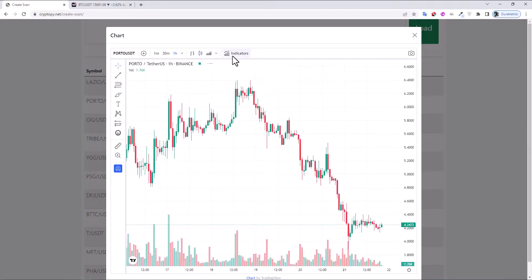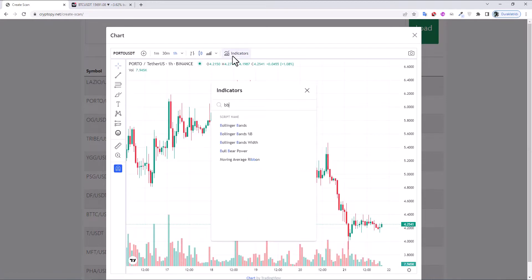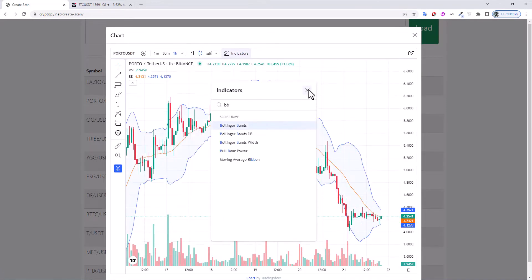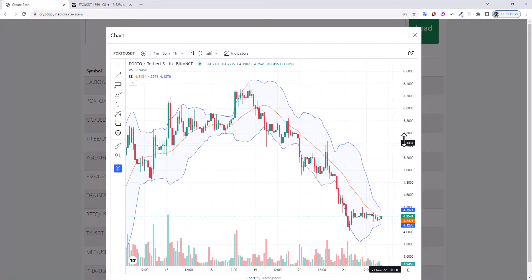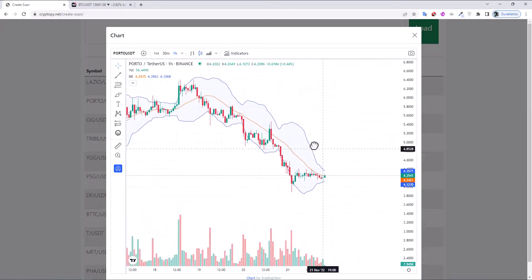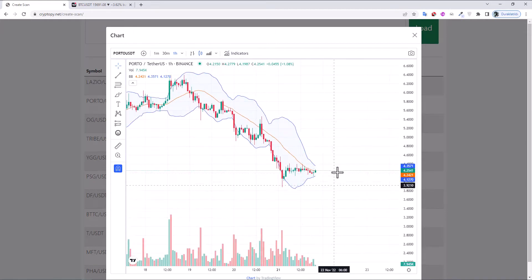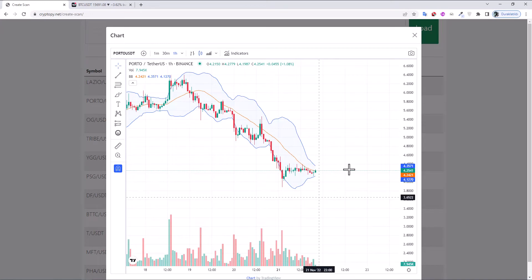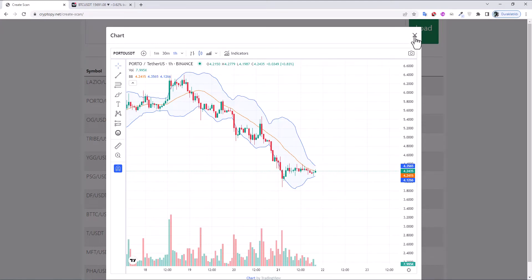And BB. As you can see, there is a Bollinger Band squeeze condition available here.